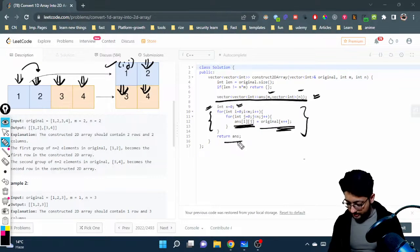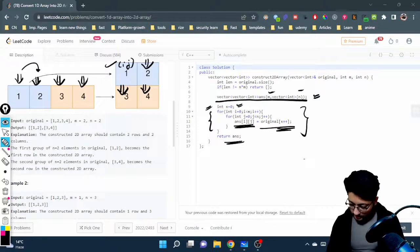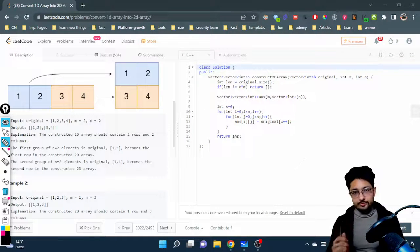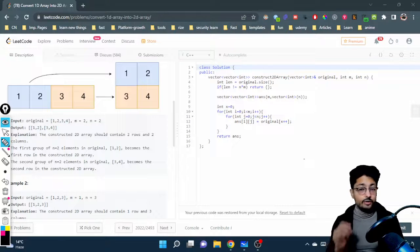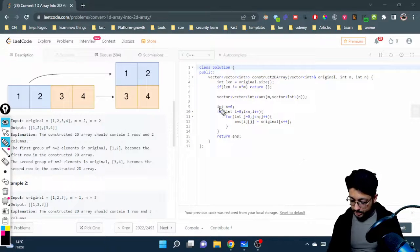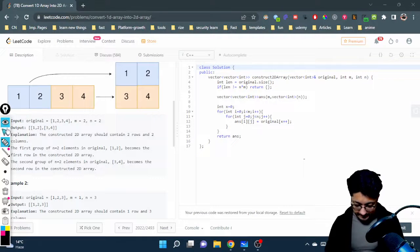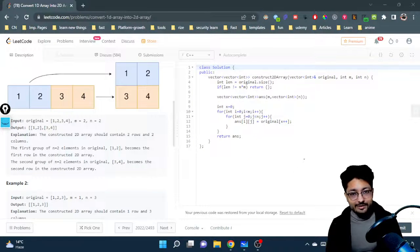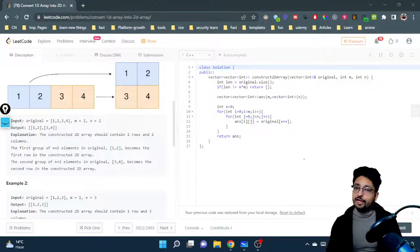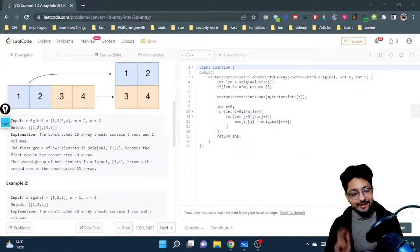When done, we return the new matrix. The overall time complexity is O(m × n) because we do a single loop to insert all elements. That's the whole idea for solving this problem. If you still have any doubts, mention them in the comment box and I will see you in the next video.